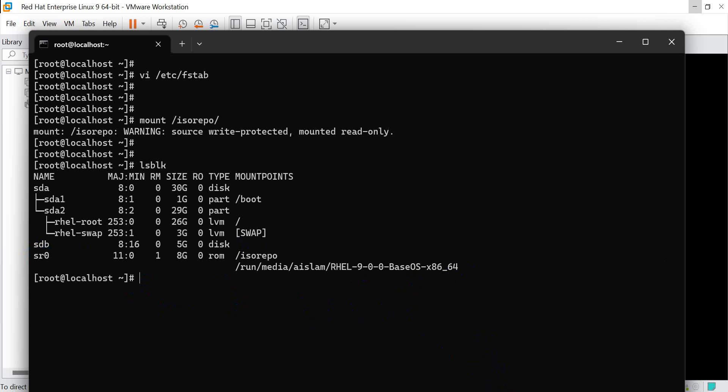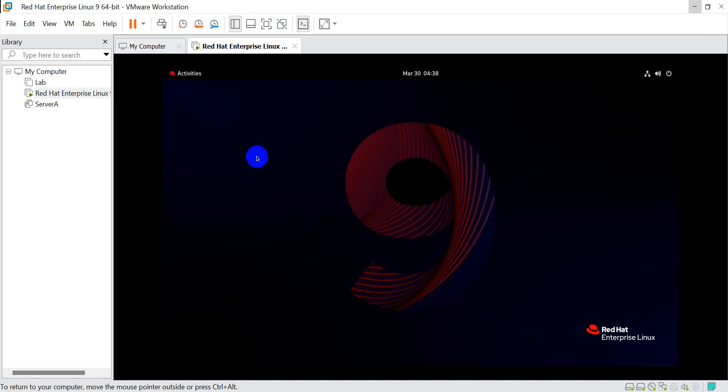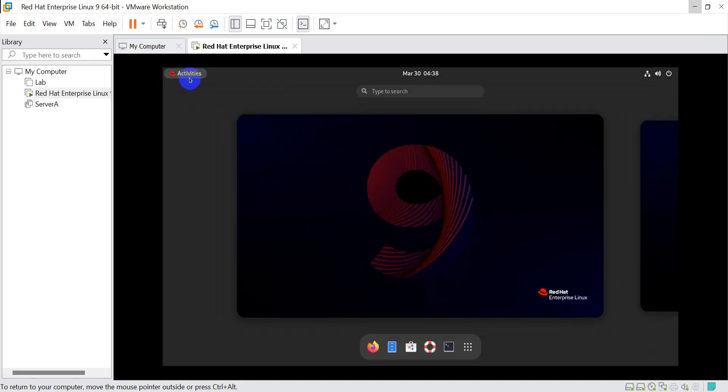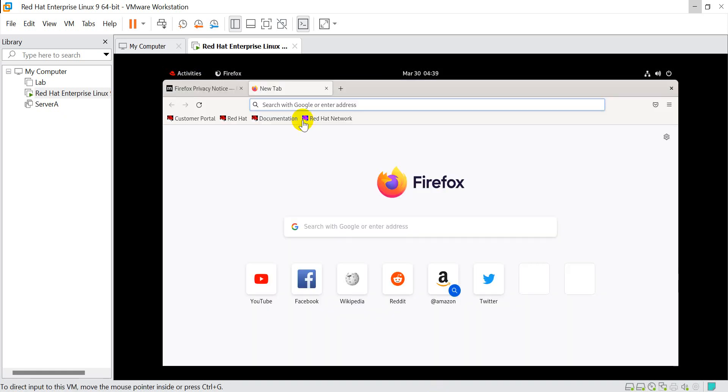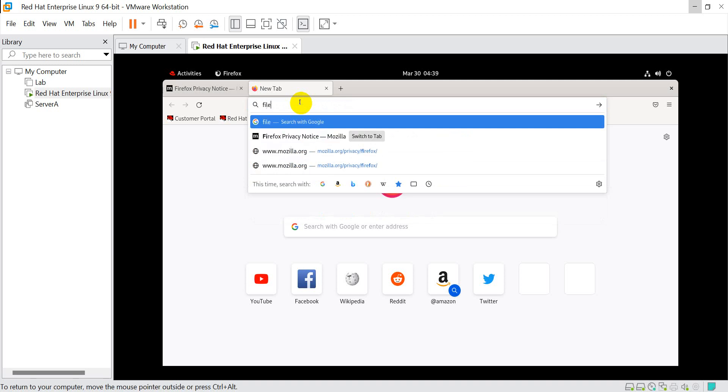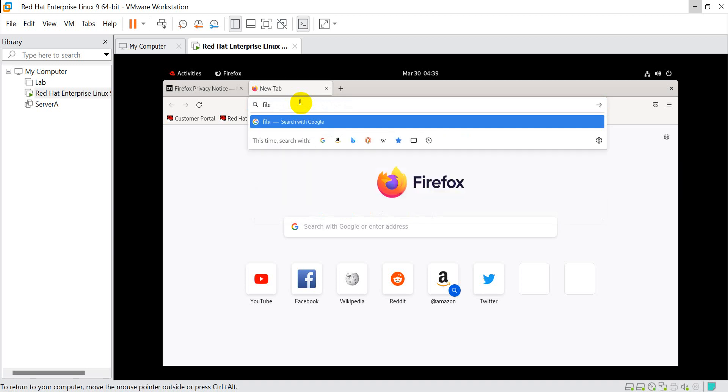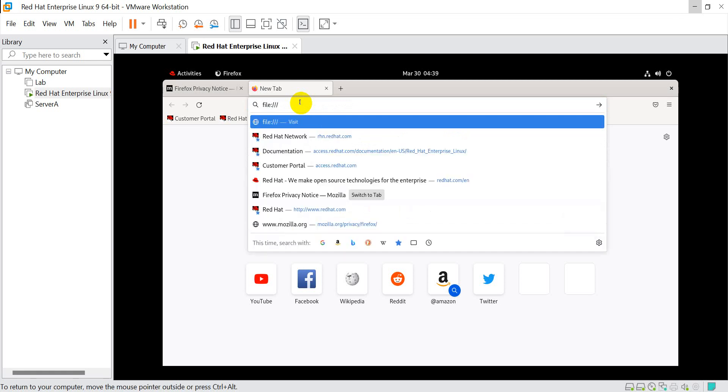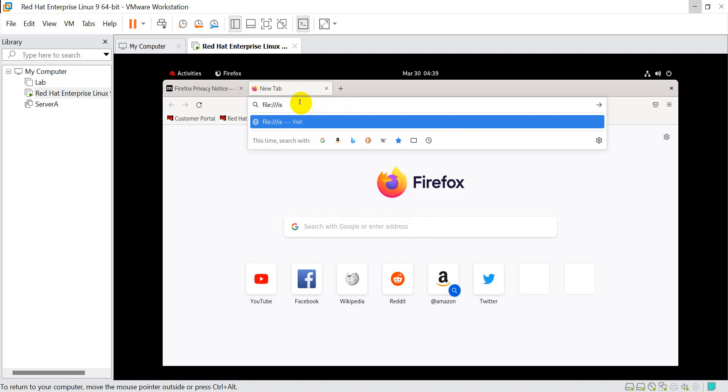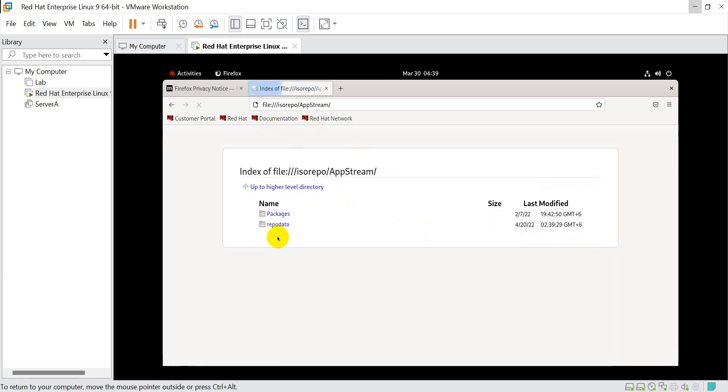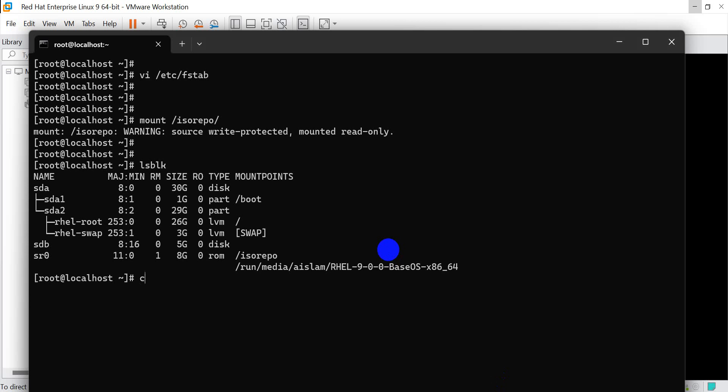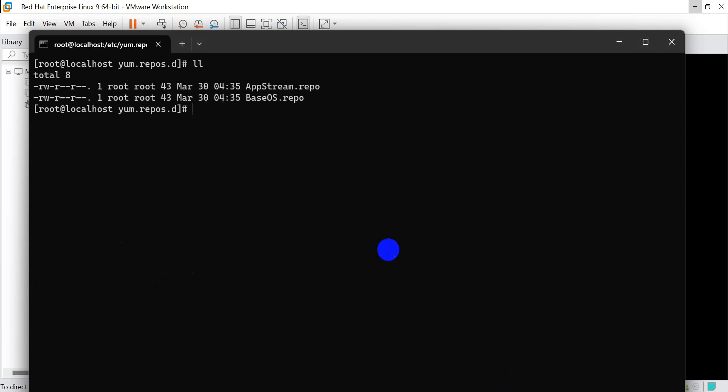Now let's go to the repo directory. ls - here iso/repo is coming. Now access AppStream. cd to /etc/yum.repos.d. Here is our appstream.repo file.